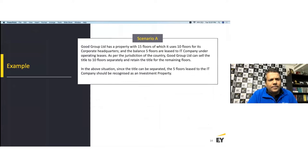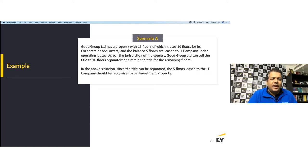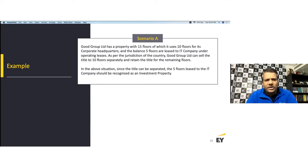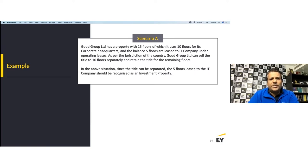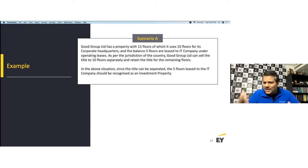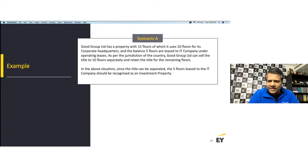Example: Good Group Limited has a property with 15 floors — 10 floors used for corporate headquarters and 5 floors leased to an IT company under operating leases. As per the jurisdiction, Good Group can sell title to the 10 floors separately and retain title for the remaining floors. Since you can clearly segregate, you classify 10 floors under Ind AS 16 and 5 floors under Ind AS 40.